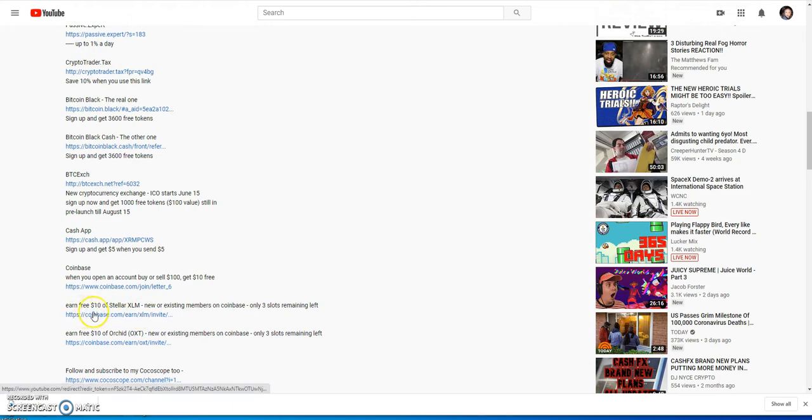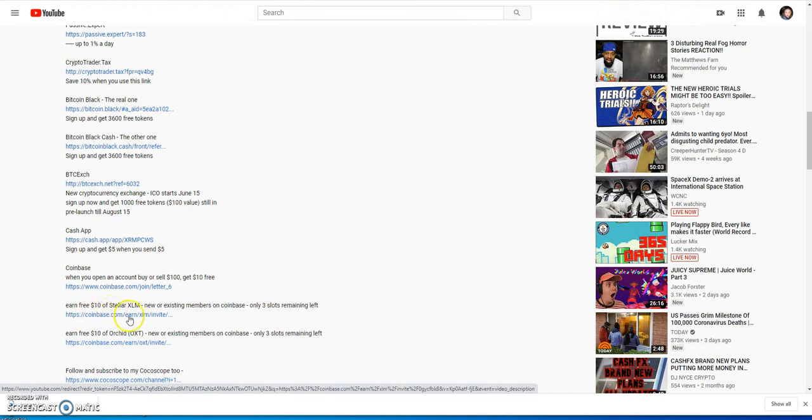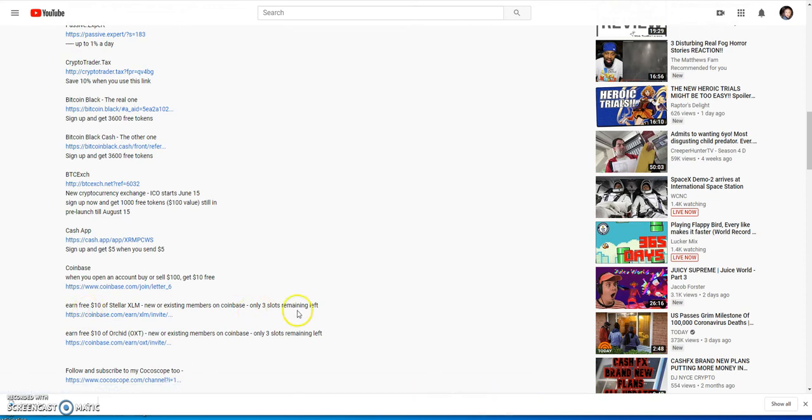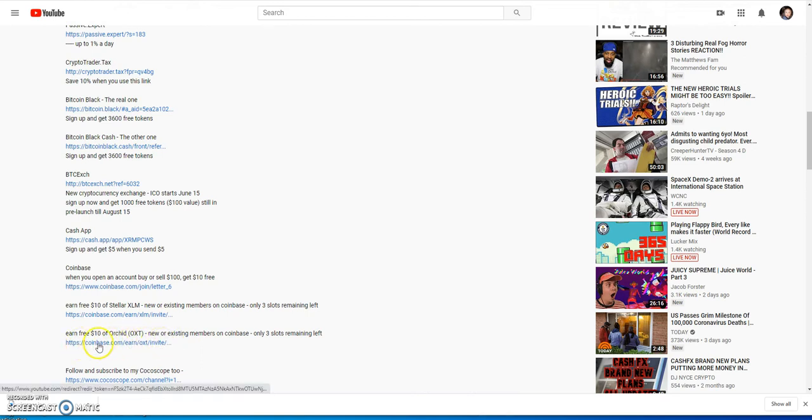You could get ten dollars free in Stellar XLM, you know the Stellar crypto altcoin, by clicking on that. Right now it's cheap, I think it's like seven cents. It's free ten bucks. I got three slots available. Another one they brought in recently is OXT Orchid, free ten dollars on that. It's been kind of fluctuating up and down lately, I think it's around 18 to 20 cents usually.